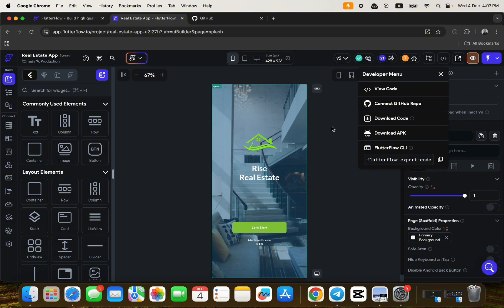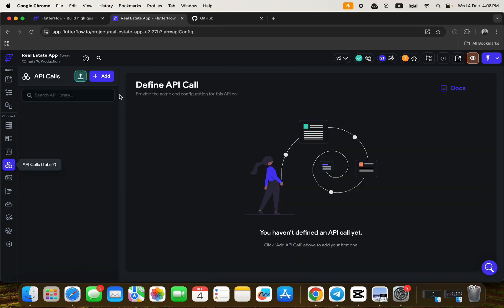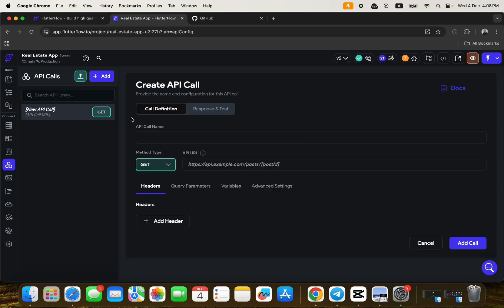Let's check some other functionalities that will interest most traditional developers. Let's say you already have your backend somewhere else and you just want to use FlutterFlow to build your UI, then connect it via APIs. FlutterFlow already has that feature — you can create API calls, set up everything you need, connect to your API, and use FlutterFlow purely as your UI layer.